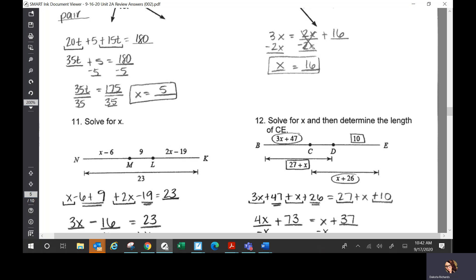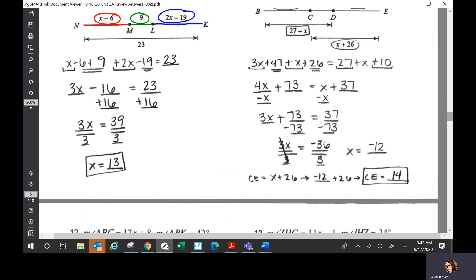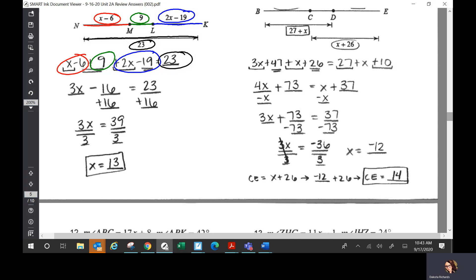Number 11 — it just says solve for X. We have three different parts: x minus 6 from N to M, 9 from M to L, and 2x minus 19 from L to K. Those three added together equal the entire thing, which is 23. So x minus 6 plus 9 plus 2x minus 19 equals 23, and you solve for X to get X is 13.